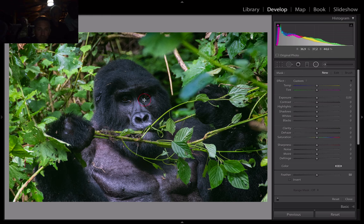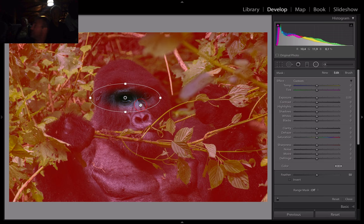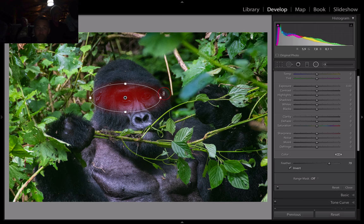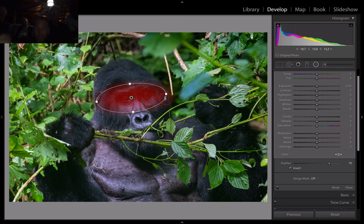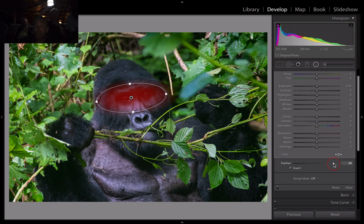So what we do here — you click the radial filter, drag an area. When you hit O on the keyboard it shows you an overlay. The red areas are the areas that will be adjusted when you move the sliders on this side. Initially I want to do the eyes, so I'm going to go down and invert that — now the red area is where the adjustments will happen. I'm not going to go too tight on the eyes.